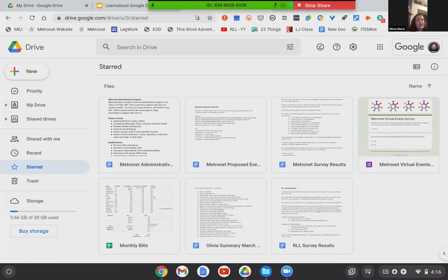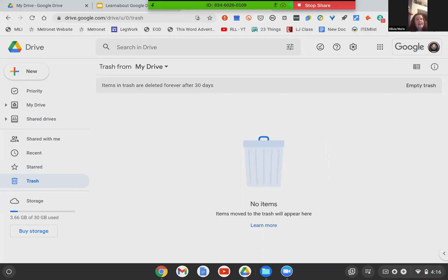Starred: if you have a particular document you want to mark as of note, or something you know you'll go back to quite a bit, you can star it. I'll show you how to do that momentarily, and those appear in your Starred section. Below that is Trash. This is not where you delete something — this is where you find items that have been deleted. If you delete something from your drive, items stay in there for 30 days before they are permanently deleted, so you have the ability to recover something accidentally deleted.